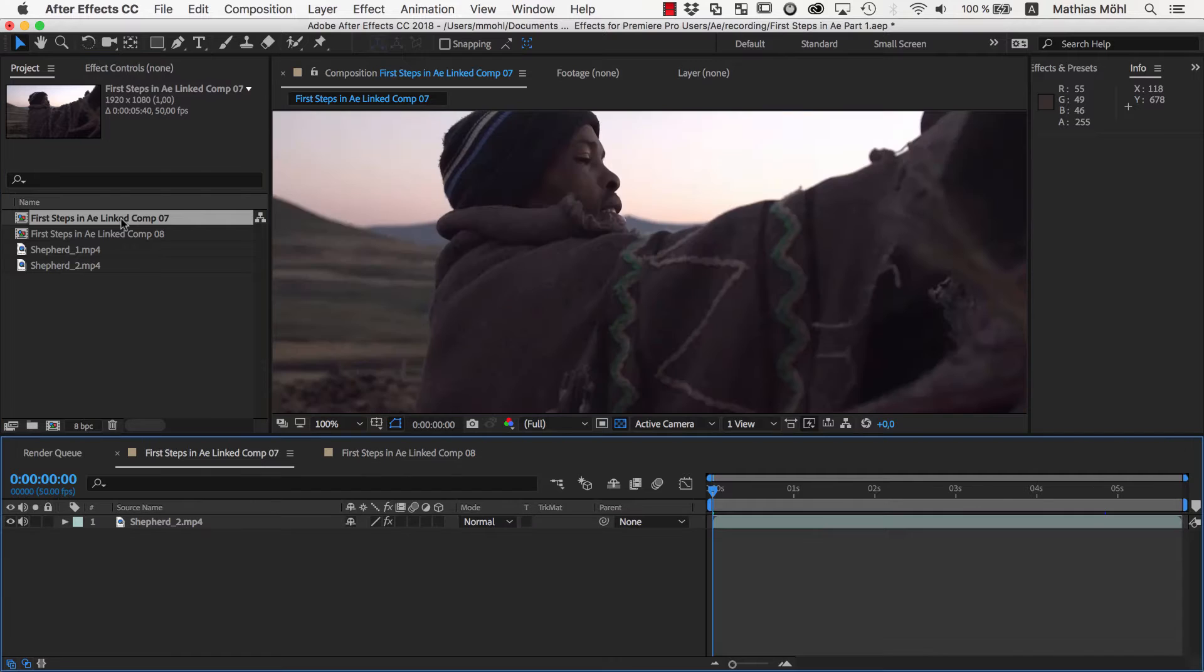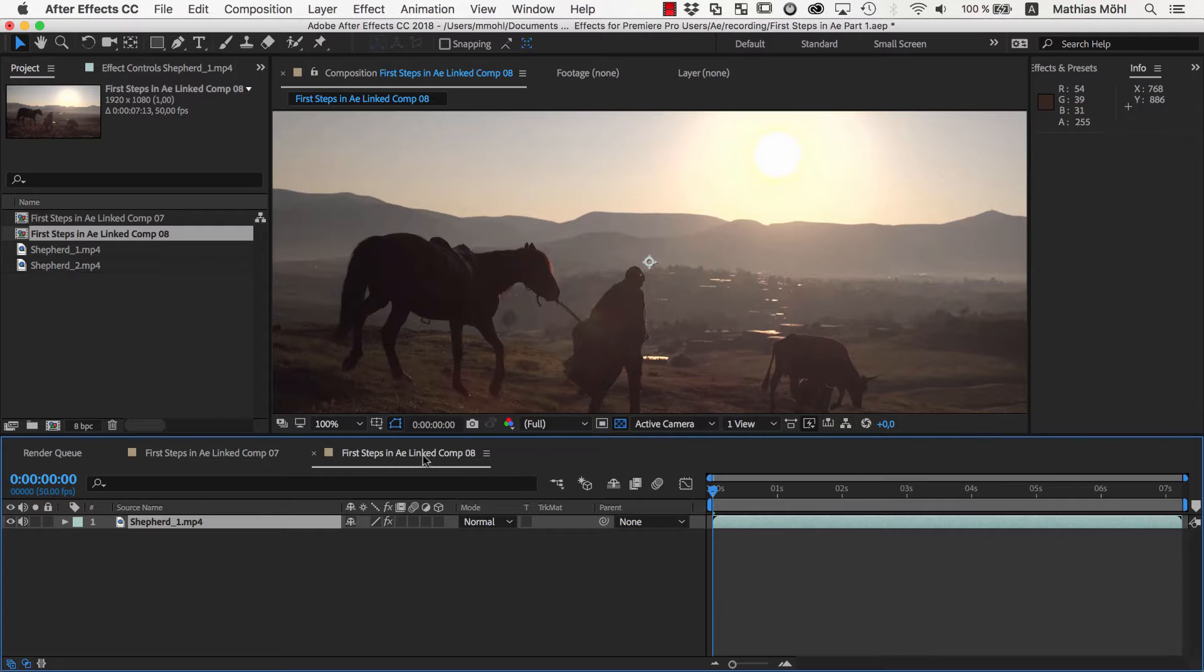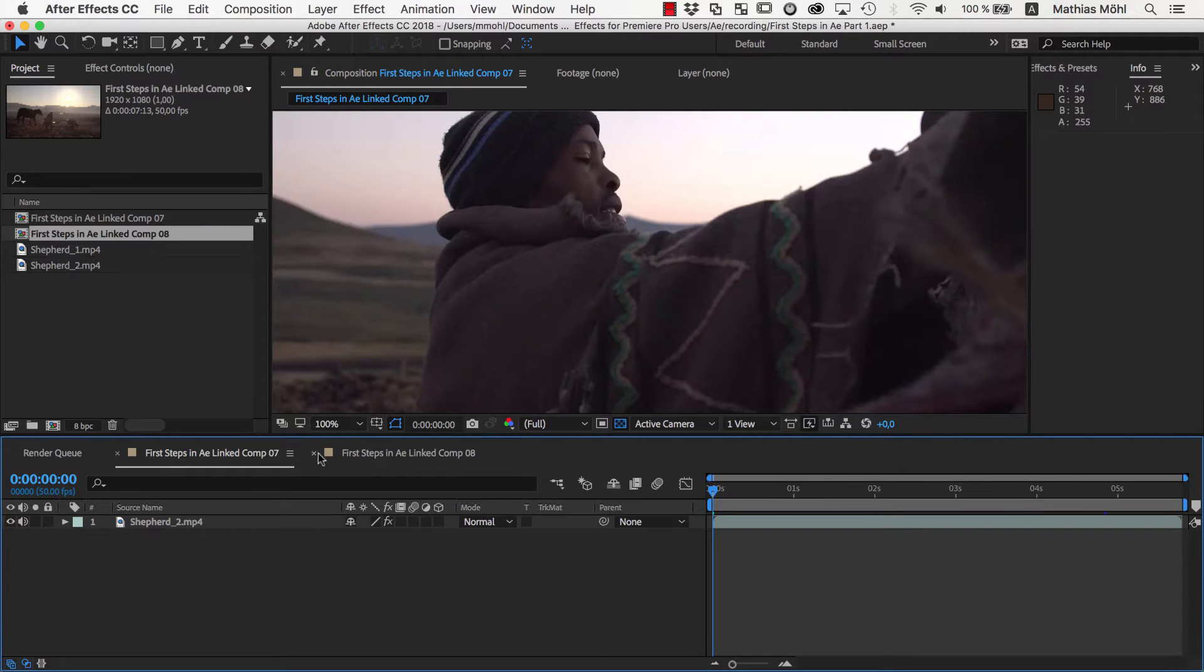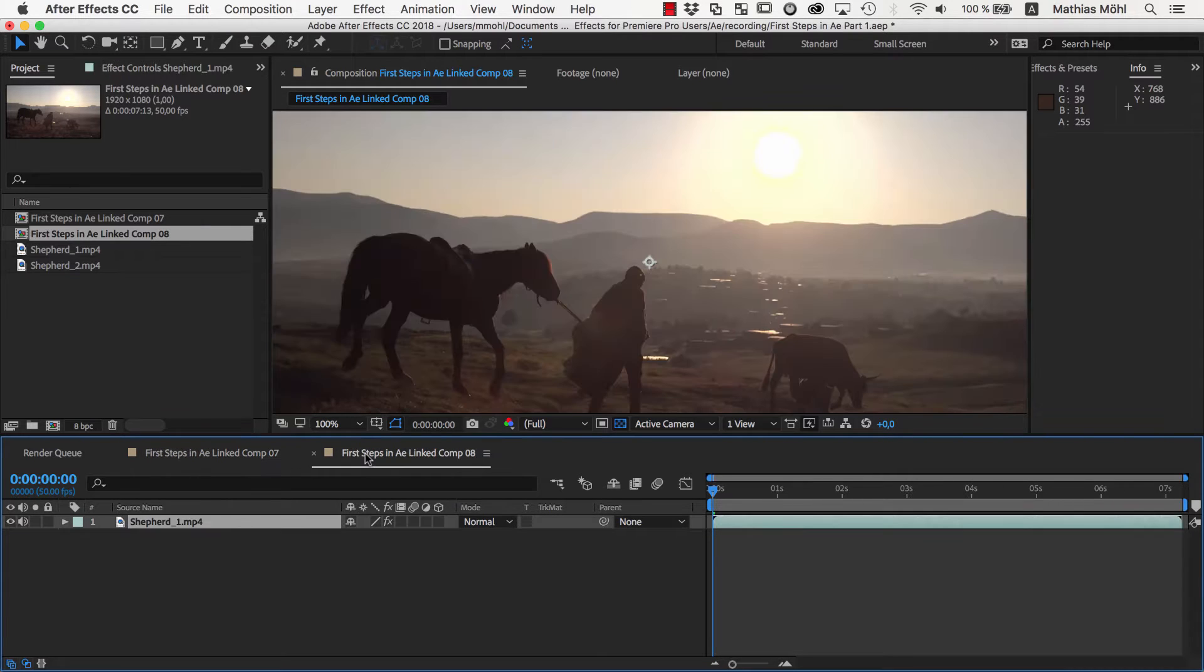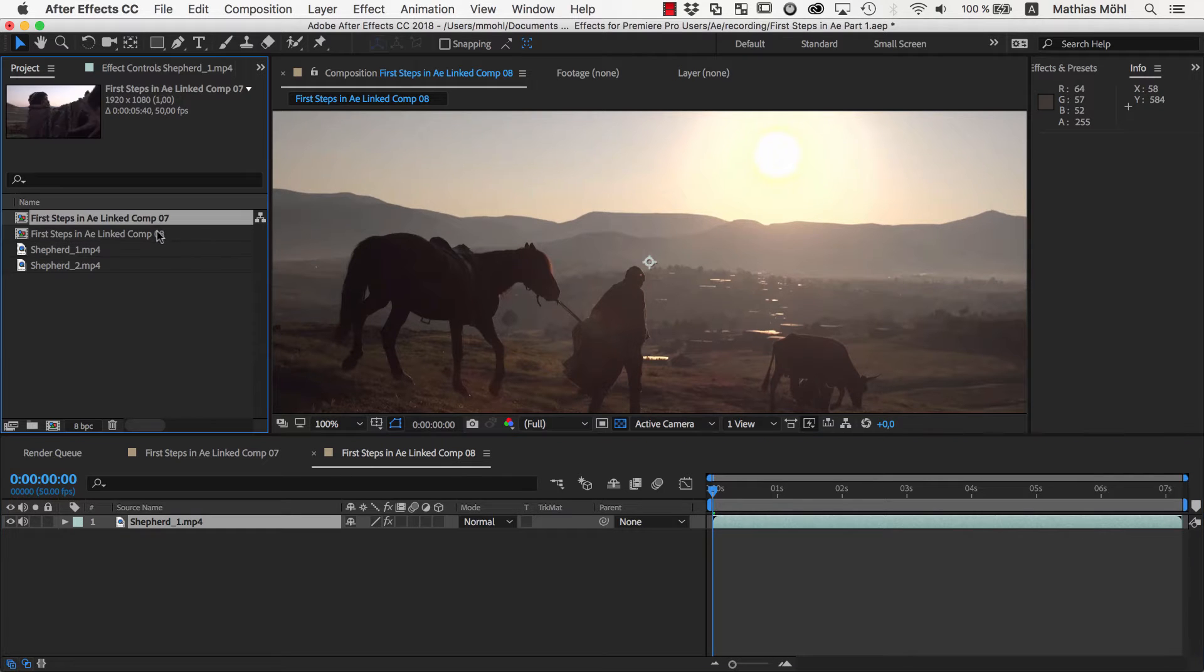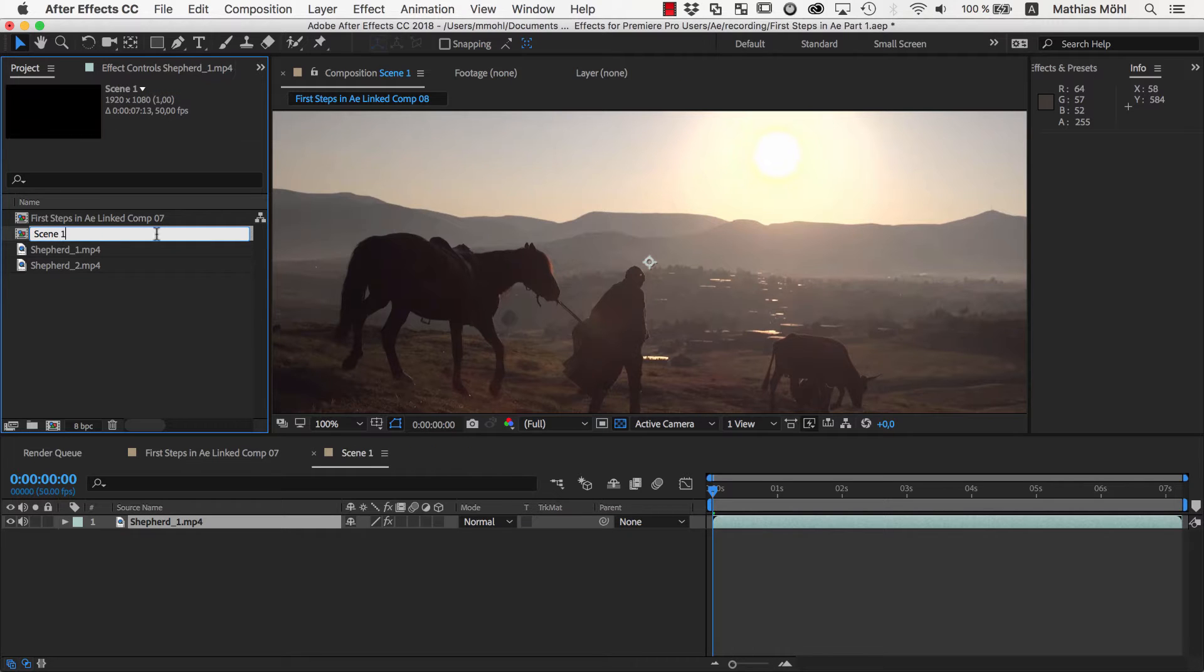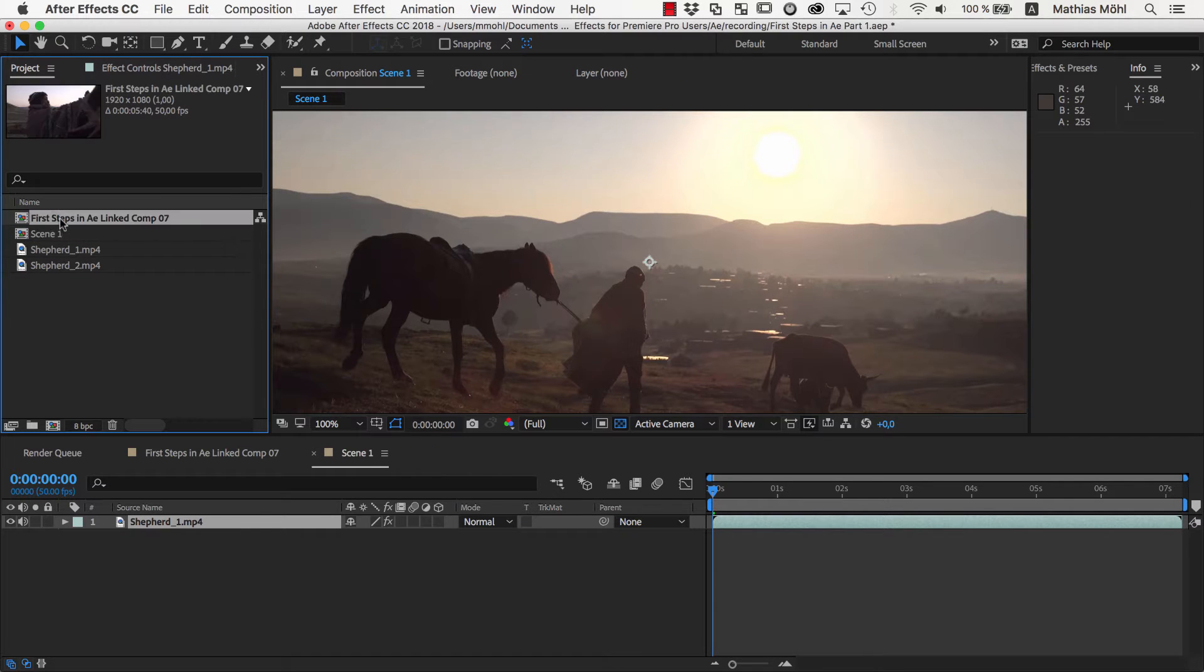If we double click on one of the compositions in the project panel, it is opened here in the viewer and here in the timeline. You can also switch between the open compositions by clicking on the different tabs here in the timeline. To give a composition a more meaningful name, just select it in the project panel and hit the Enter key on your keyboard. Let's call this one Scene 1 and this one Scene 2.